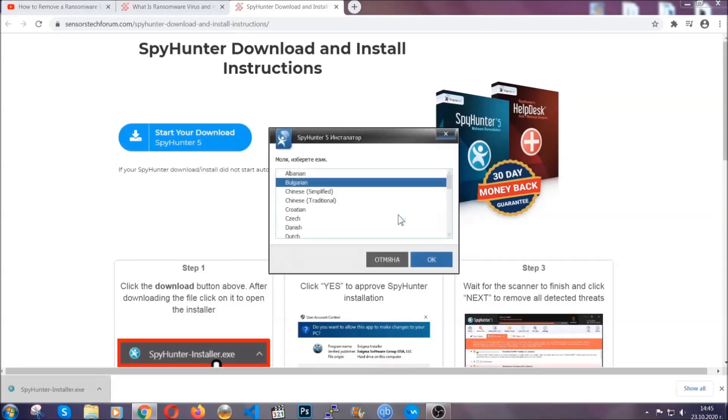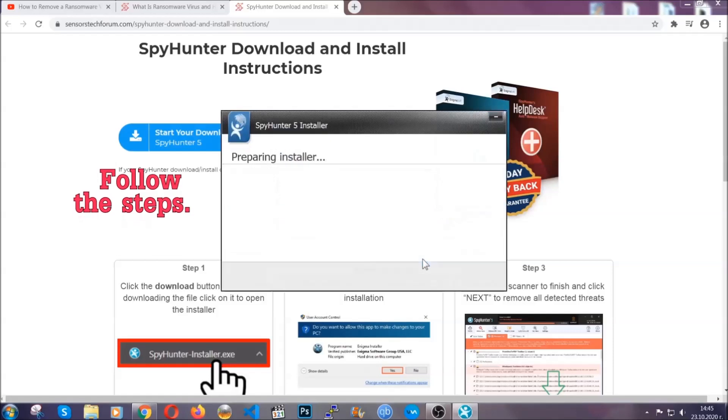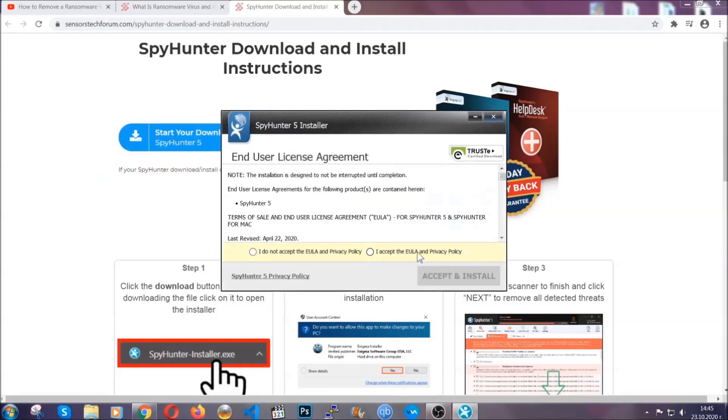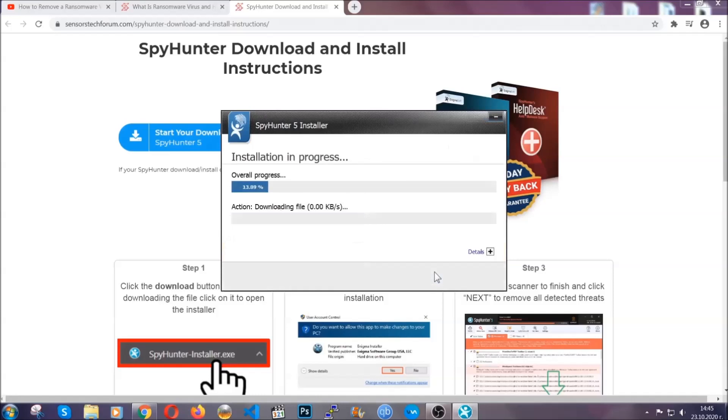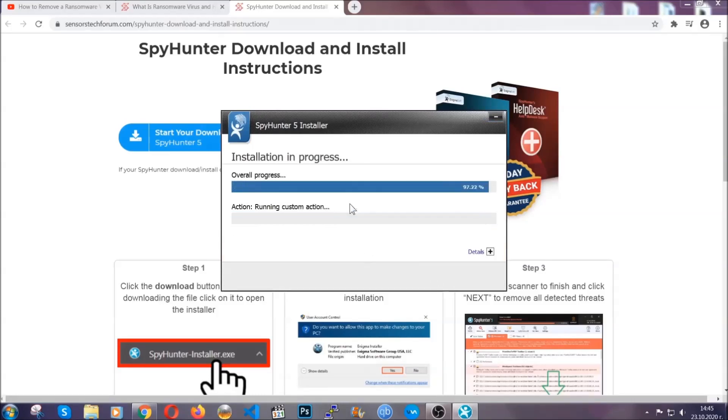It's going to take you through a language choice and a couple of simple steps that you're going to have to follow. Simply agree with the terms, accept and install, and installation should take one or two minutes depending on your computer.